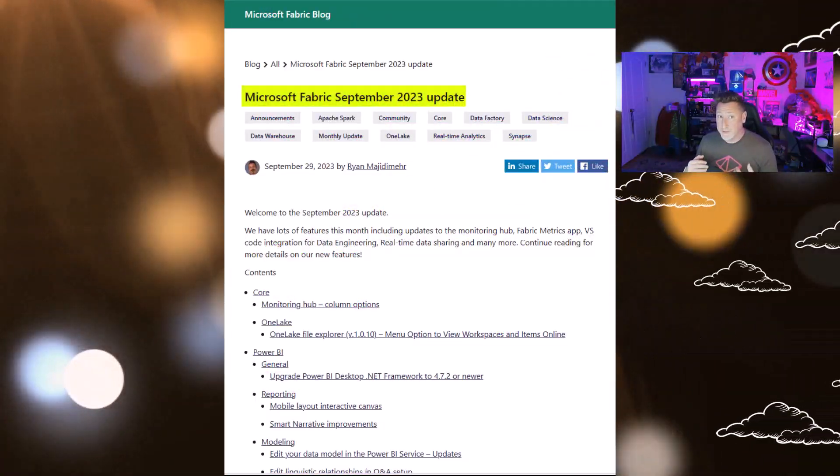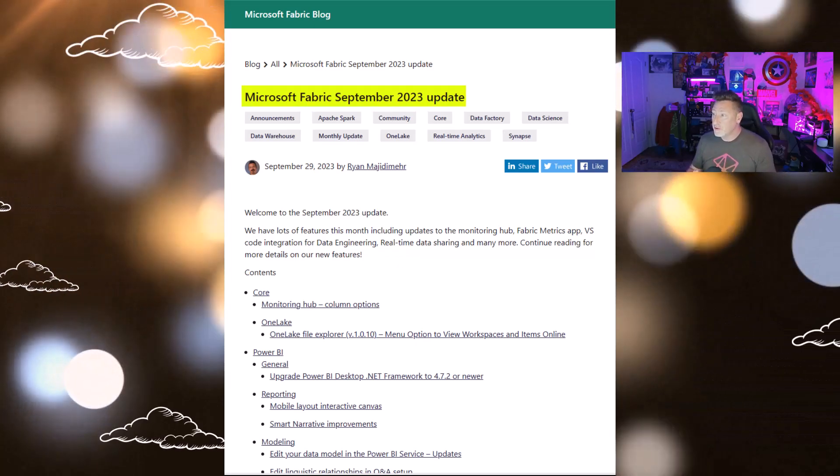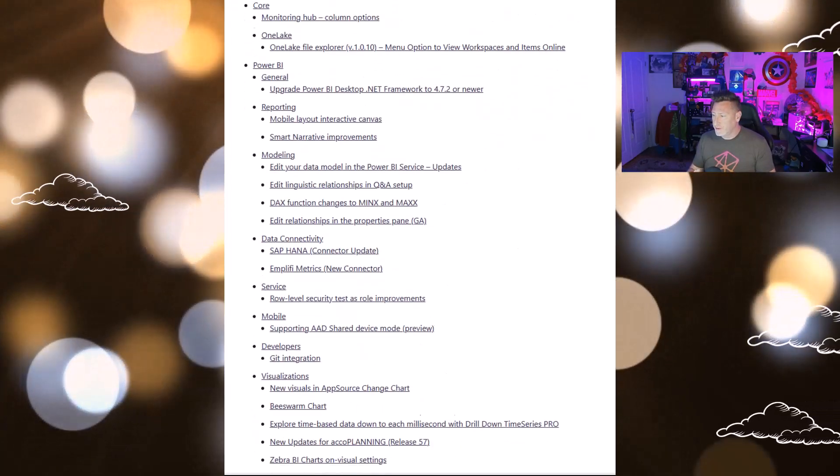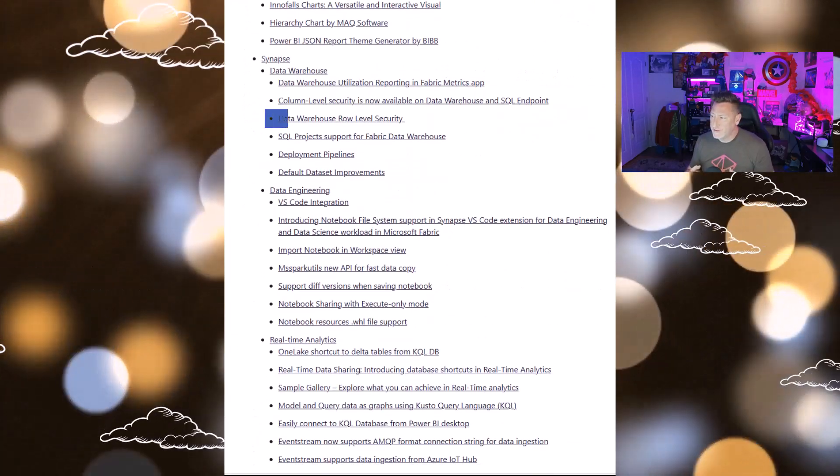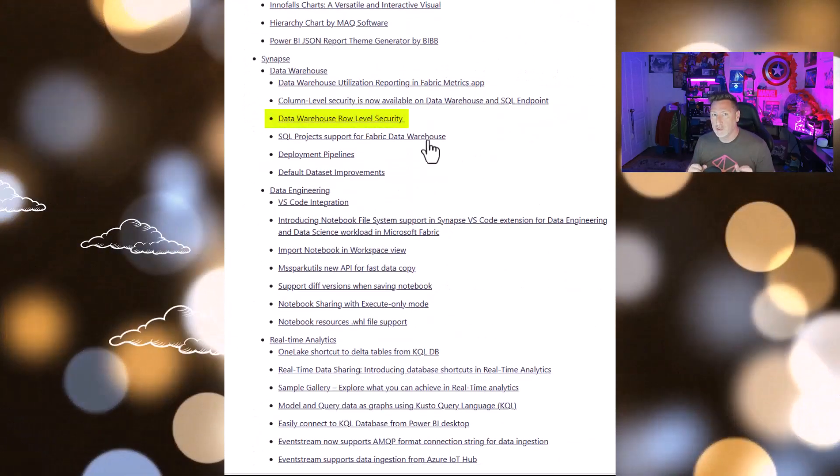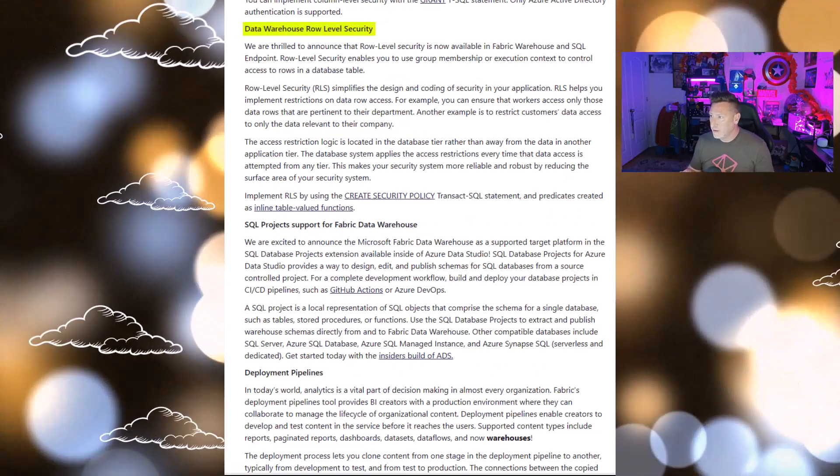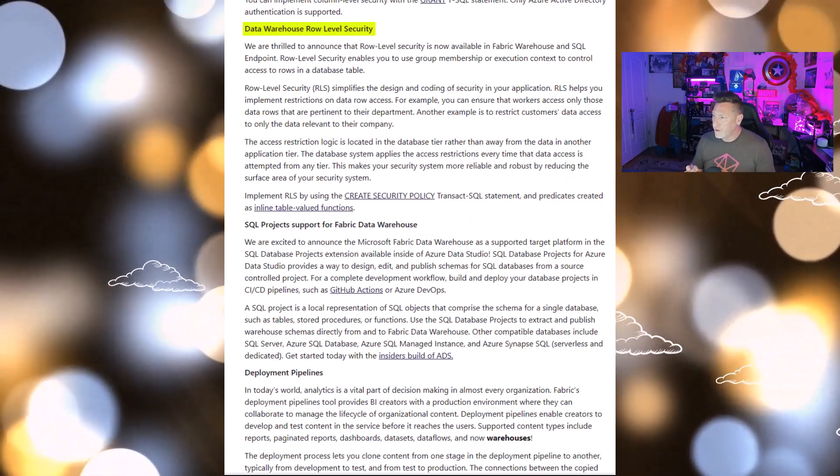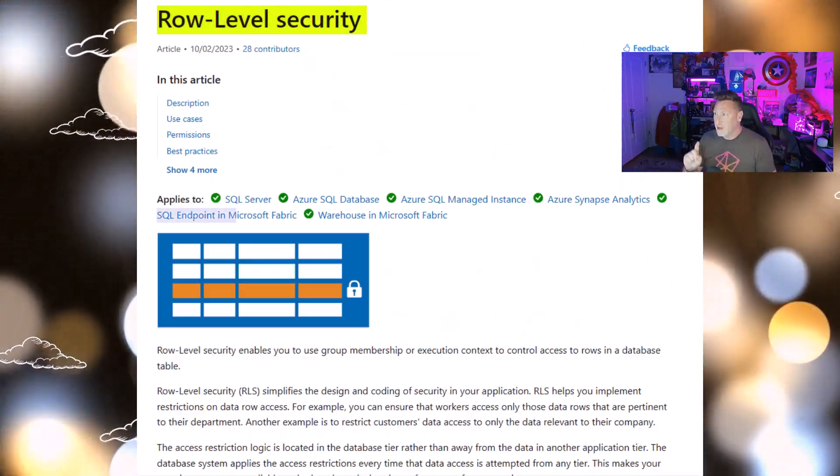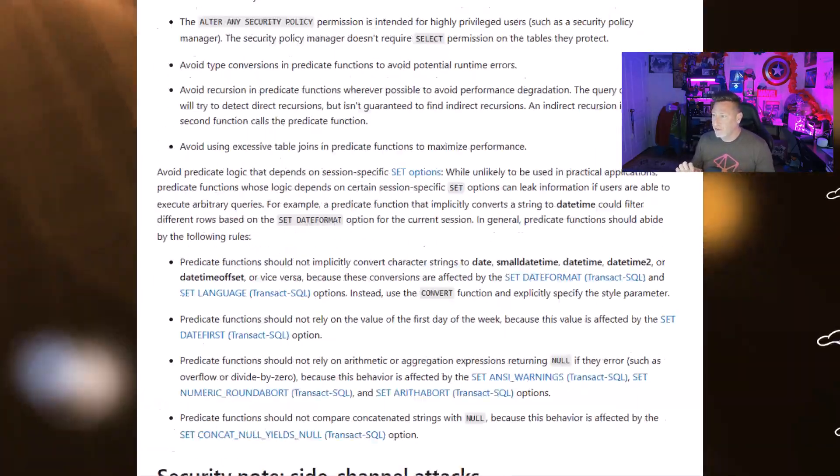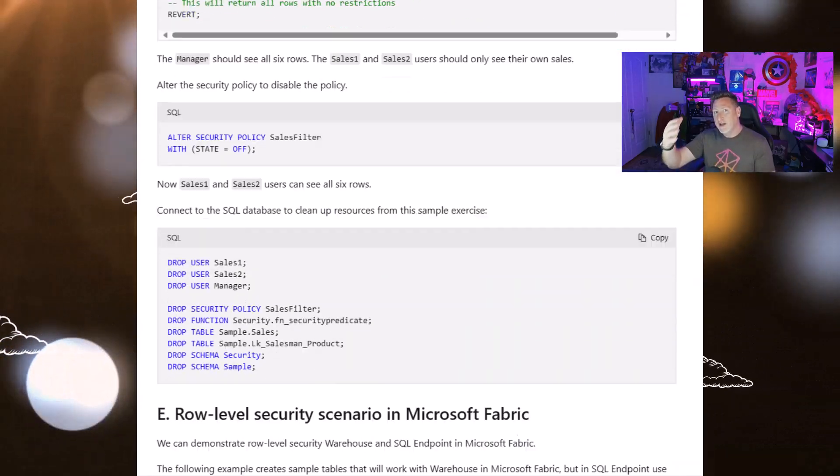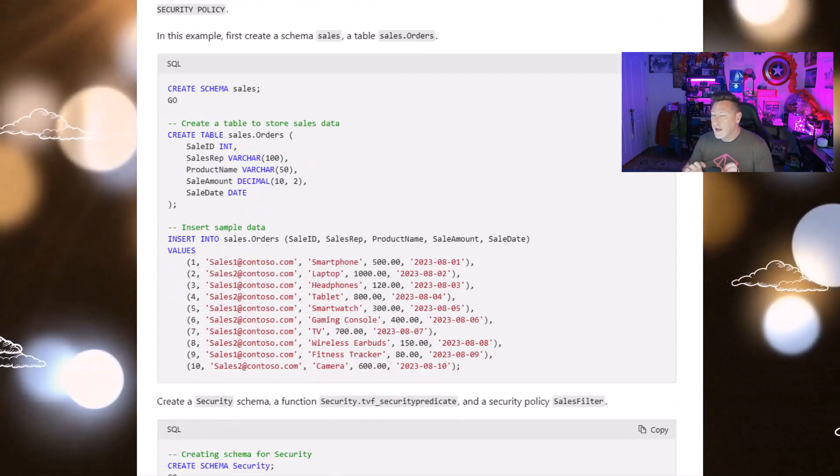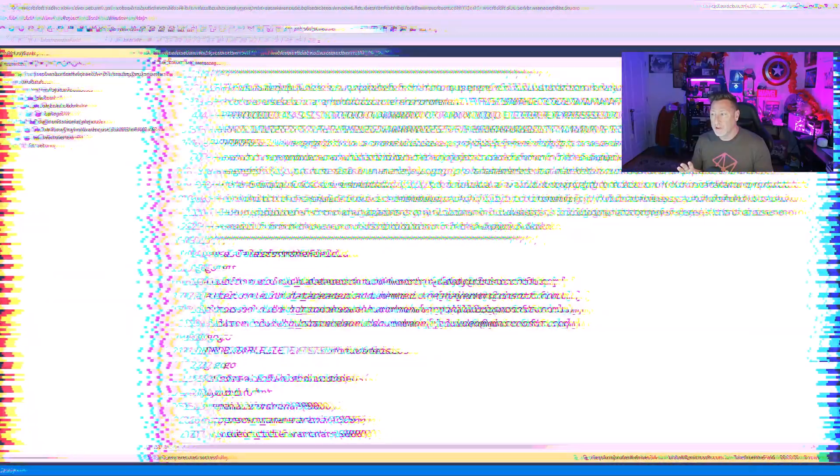We're going to start off the Microsoft Fabric blog with the September 2023 update. I noticed something as I was reading this. I scrolled down and underneath the Synapse Updates, Data Warehouse Row Level Security. Clicking on this, I see the Data Warehouse Row Level Security. They've got the Create Security Policy in the Inline Table Functions documents. We want row level security with the support for SQL Endpoint. You're going to have to scroll all the way down to the bottom. We get to Scenario E, but there is the scenario we're looking for.